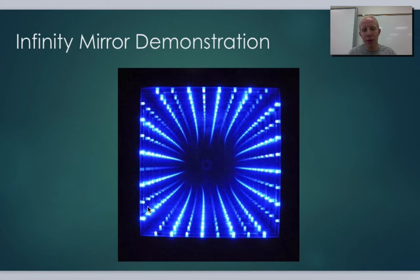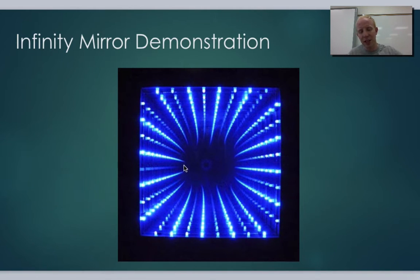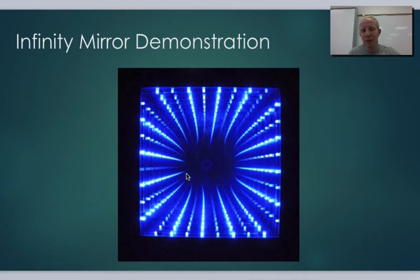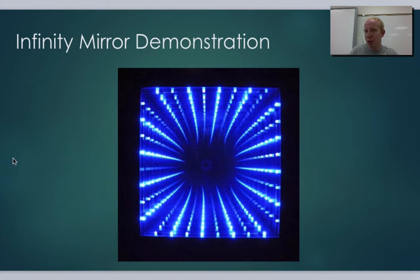Another cool thing to do is get two mirrors right next to each other to create an infinity mirror. You put lights between them, and they reflect back and forth repeatedly, so you can see what looks like tons of lights going on forever — even though there's just one set reflecting back and forth. Reflection is pretty simple and straightforward. Now let's get into refraction.